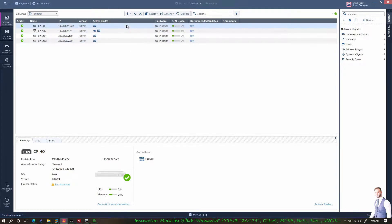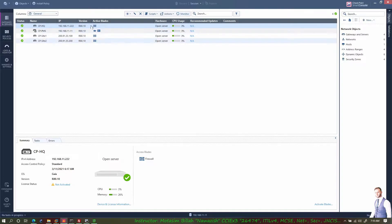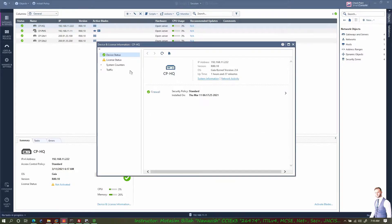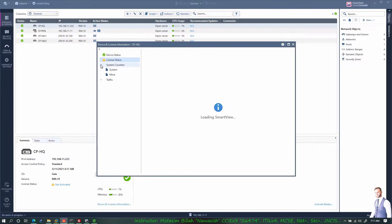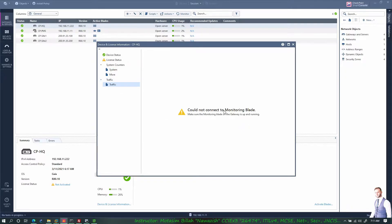If you click on any gateway you can edit its properties, or right-click and edit. You can run a script on a gateway, take backup or restore, or open a shell from here for the command line interface. You can also delete gateways, see where a gateway object has been used in policies, and click Monitor to get further information about the device.